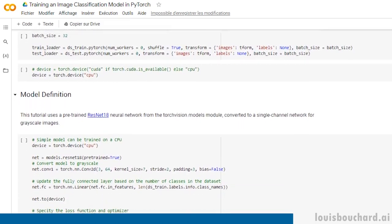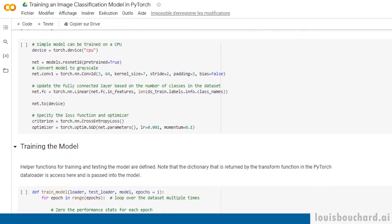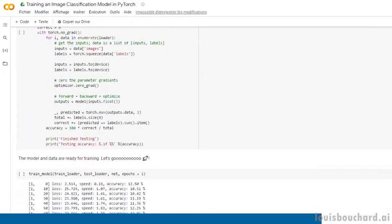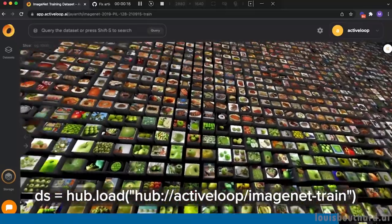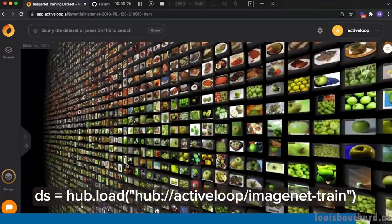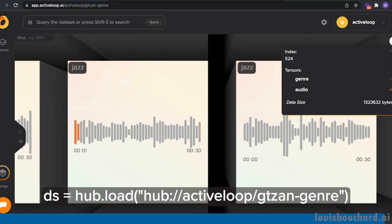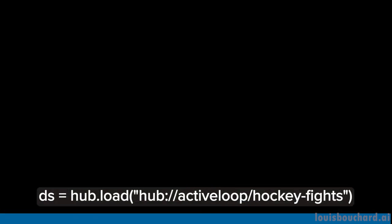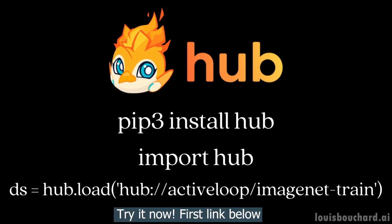How cool is that? With all these neat features, Hub definitely frees me from building data pipelines so I can train my models faster. Active Loop has just released more than 100 image, video, and audio datasets available almost instantly with a single line of code. Try them out in your workflows and let me know in the comments below how it works. I'd love to know what you build with them.